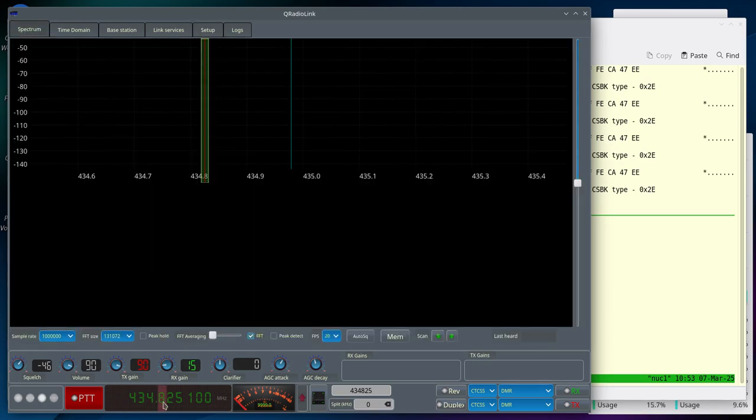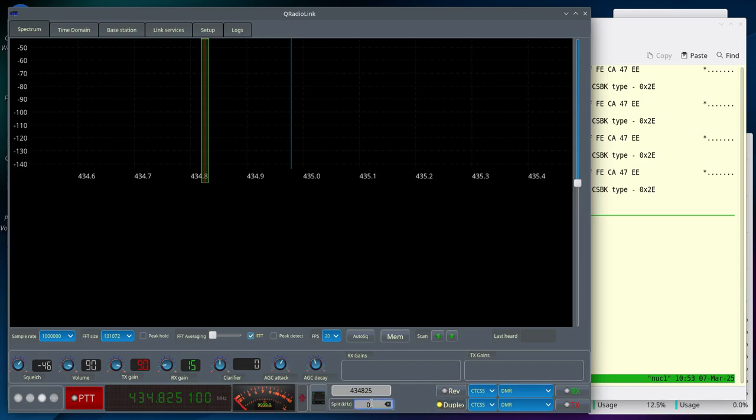Make sure you are tuned to the correct Repeater Downlink frequency, enable the Duplex Mode and set the Repeater Shift of your MMDVM Repeater. In my case, that's going to be 3 MHz with a Minus Shift.